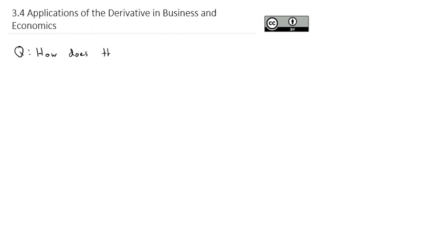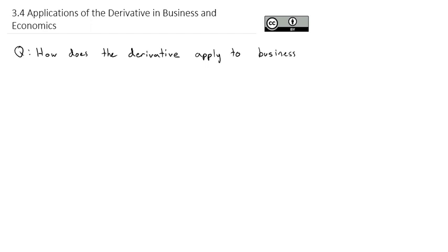Today we're going to take a closer look at how derivatives help us in business and economics, answering the question: how does the derivative apply to business and economics? We're going to take a look at a couple different applications.